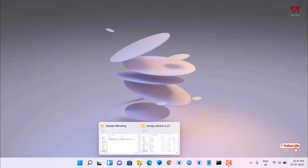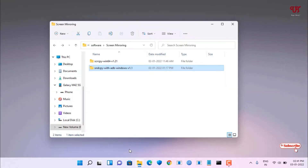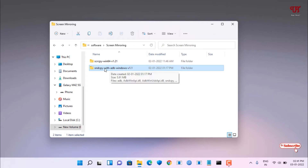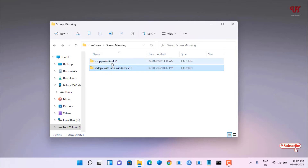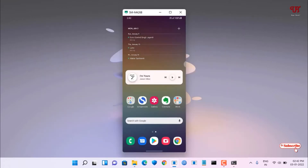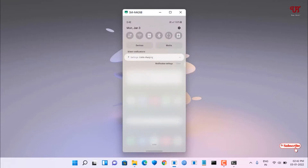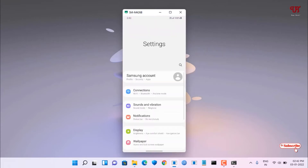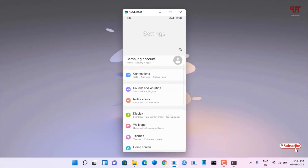After downloading, go to the folder where your files were saved and extract the respective zip files. You will see folders for scrcpy and for sndcpy.